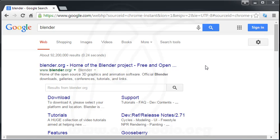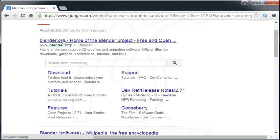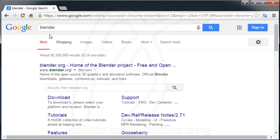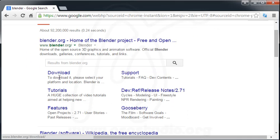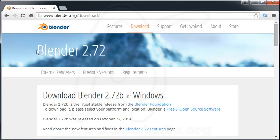If I create an object with 3ds Max, I need After Effects to do the composition — compositing the object with a background or other elements. With Blender you can do that inside the software. First, you must download the file — it's small, maybe under 100 megabytes. If you type 'Blender' on Google, the link will show at the top. Just go to the download link and you will see the versions. The current version is 2.72.